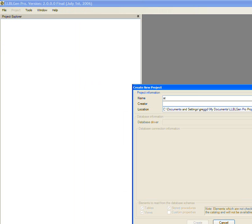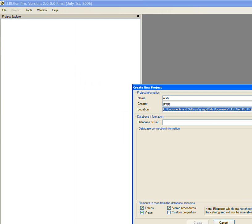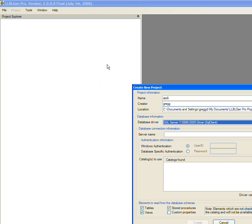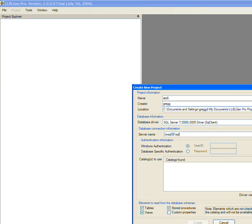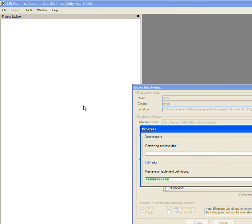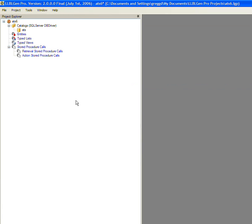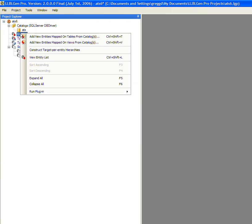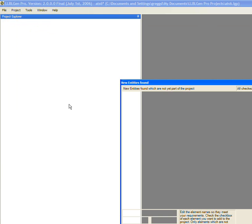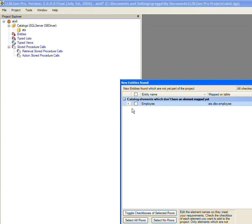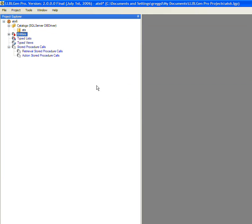I'll call it ATS6. Greg and SQL driver server name. This is my SQL server instance, and I'm going to connect. I'm going to use that ATS database, and now we're going to build up the LLBL database here. I can add the entities that it found in my SQL database, which of course include that employee. So that's added.